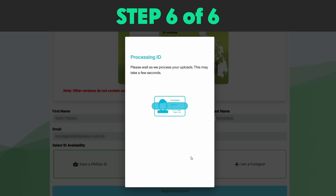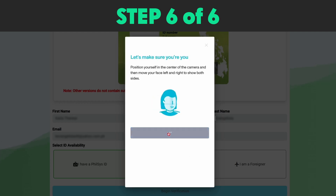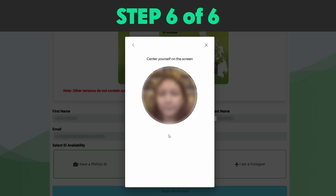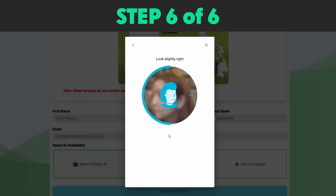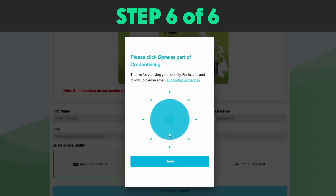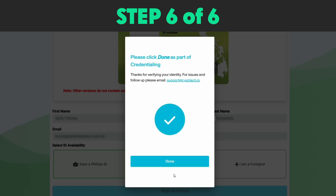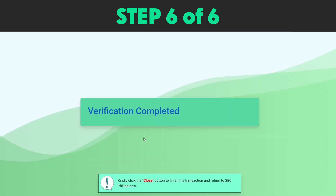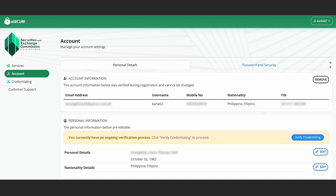Step 6: Once your ID is accepted, proceed to the liveness check process. Center yourself on the screen and follow the instructions that will appear. A notification confirming successful verification of credentials will be displayed, indicating that the updating process is complete. Click Done and close the Verification tab. Congratulations, you have successfully updated your account.